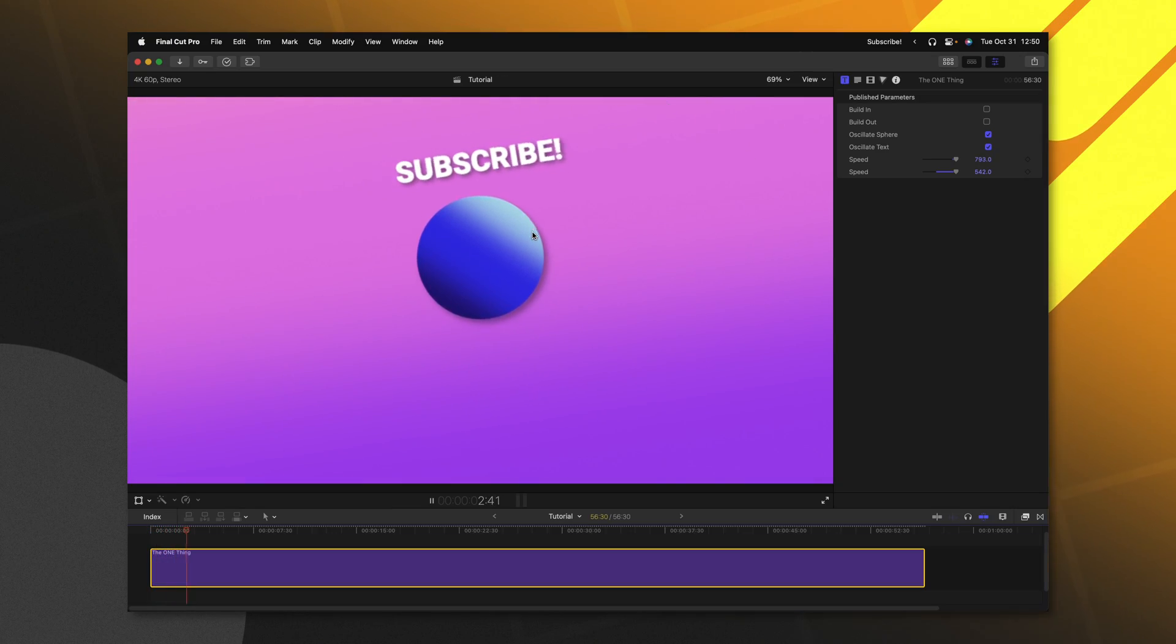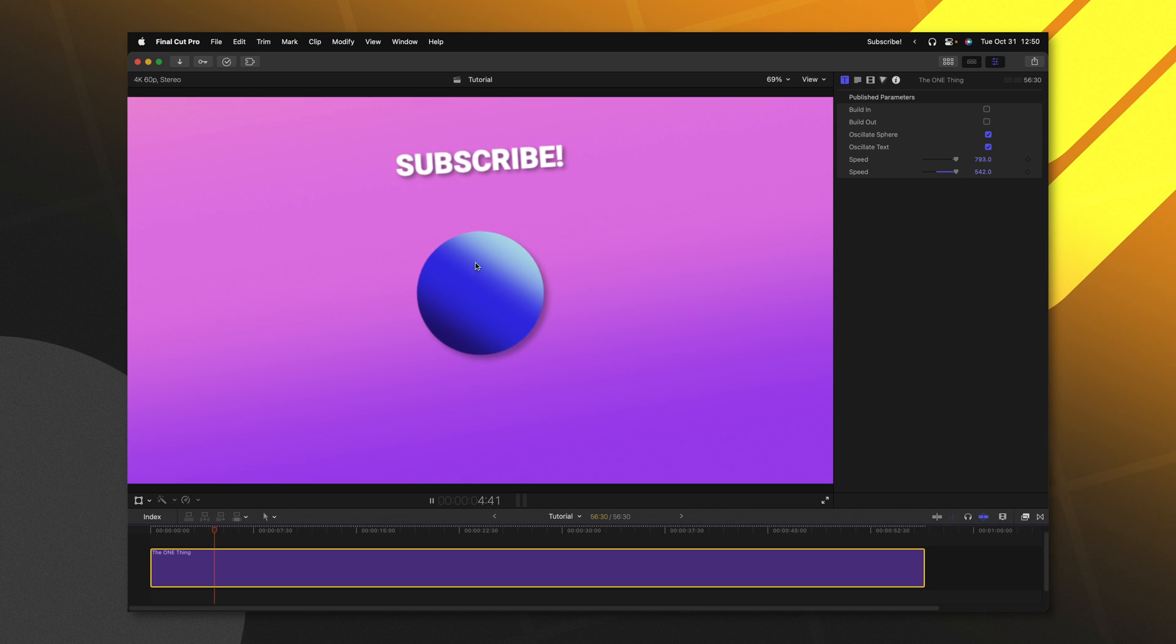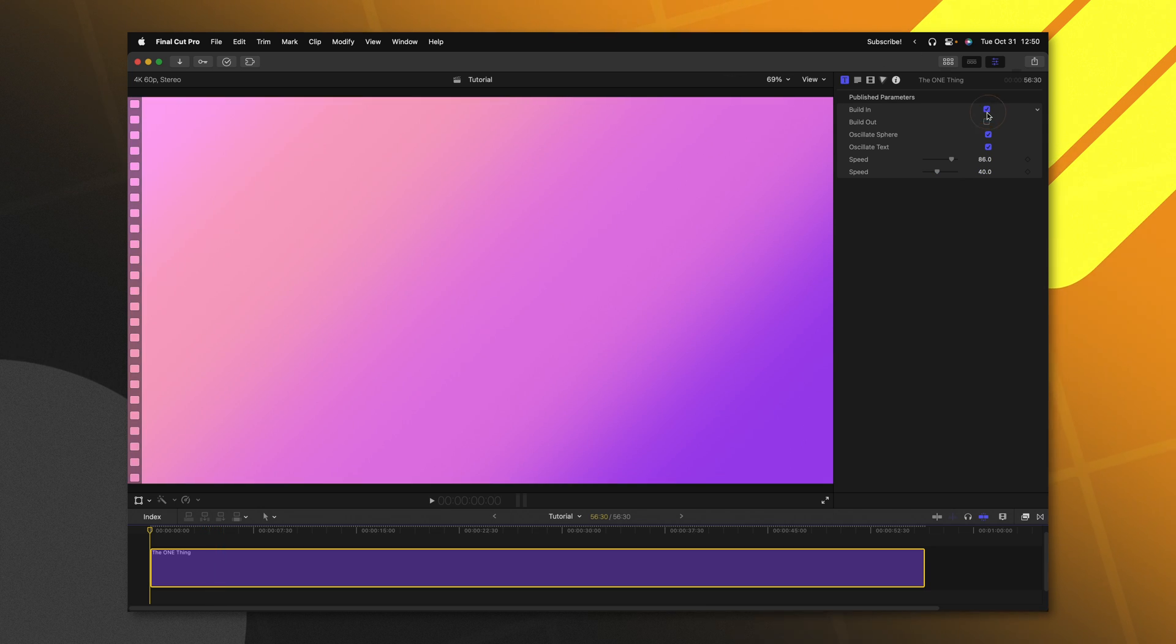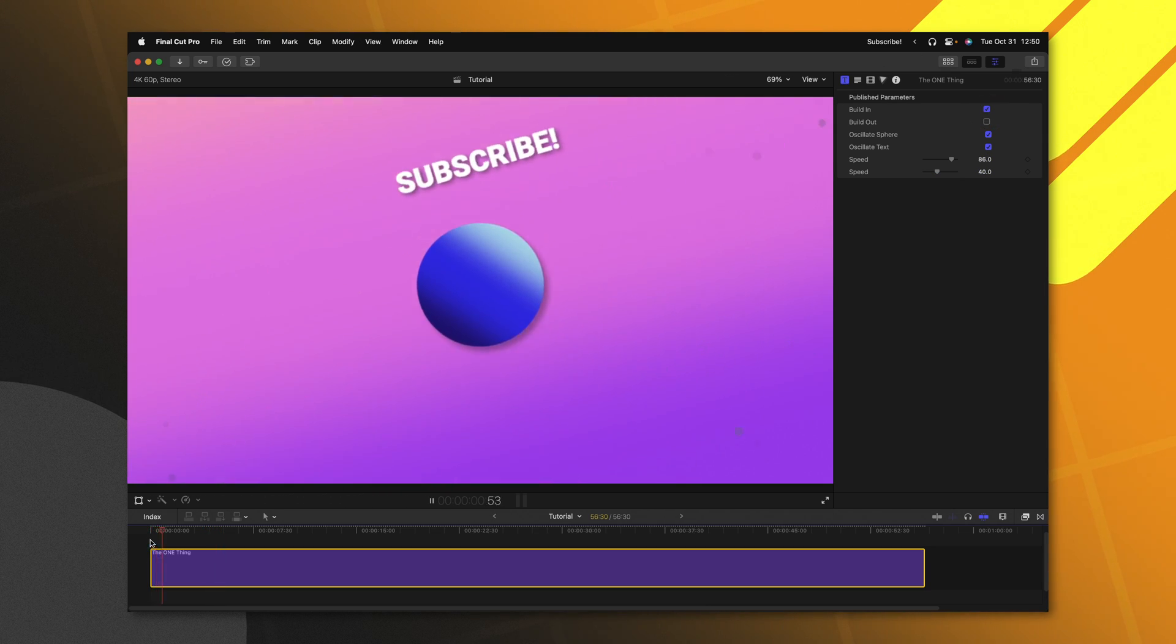It's just that animation that's happening between the two green markers. Or I can go ahead and check this box and now that intro animation will take place inside of Final Cut Pro. So this can be a great way to give your users the ability to decide if they want to animate something in or to not animate it in.